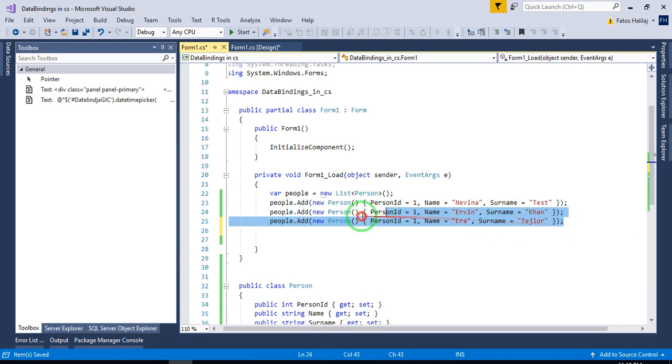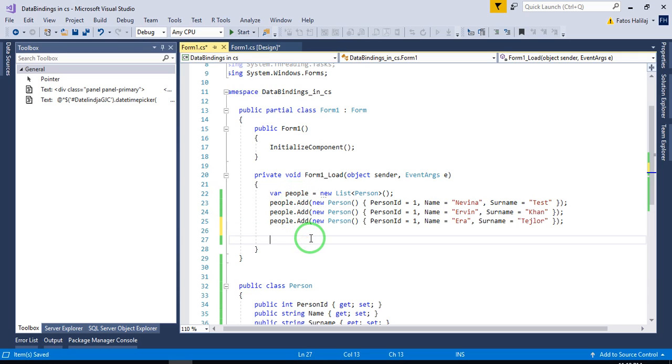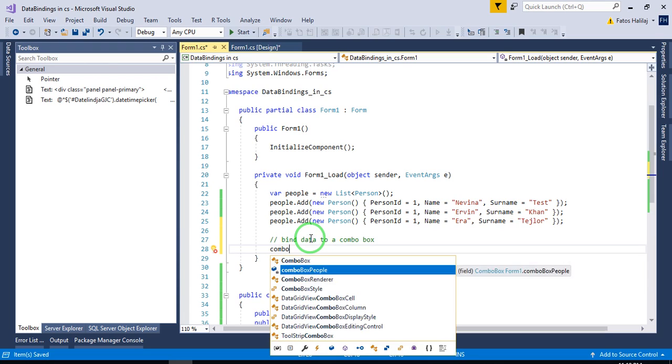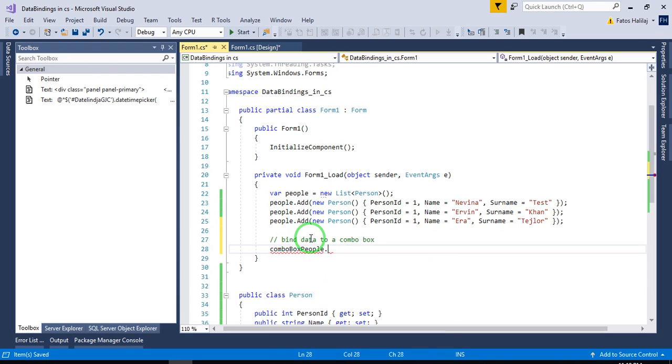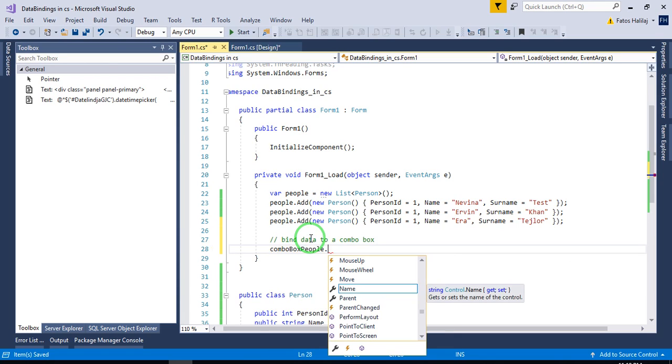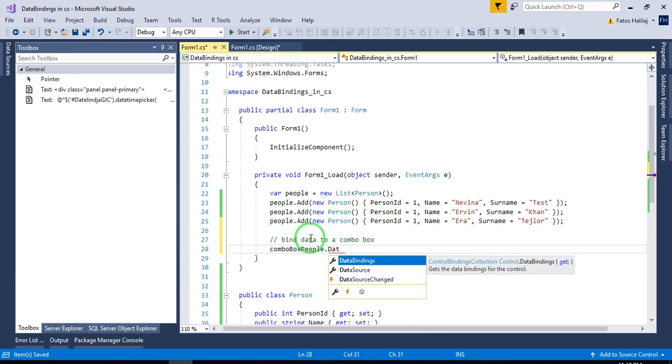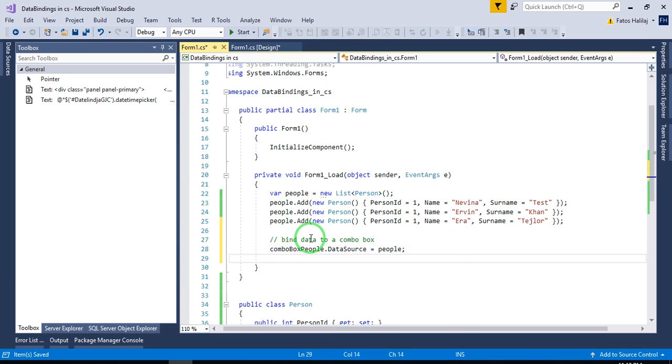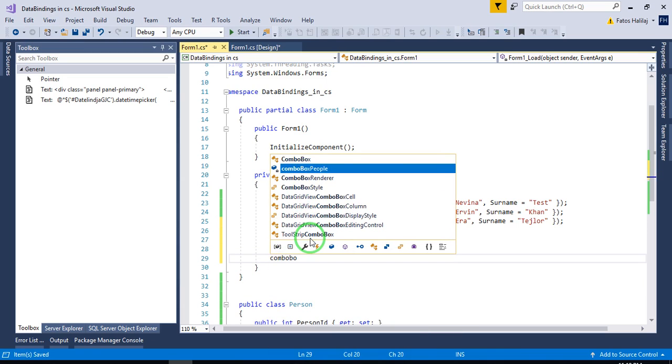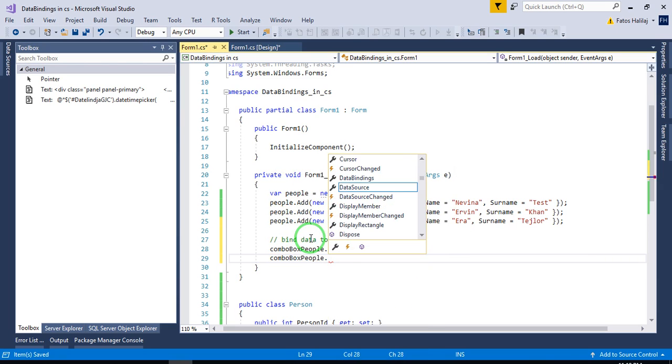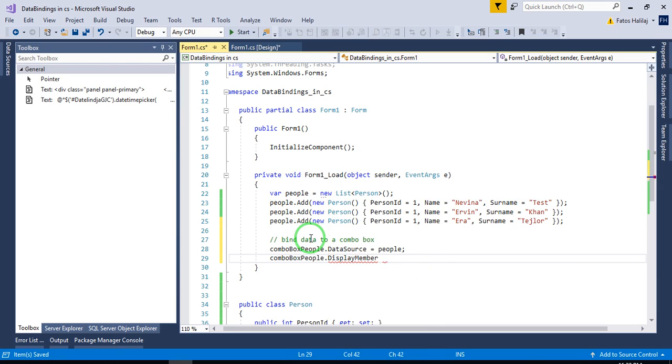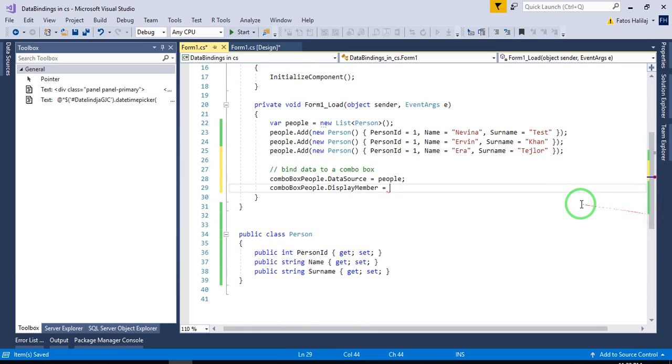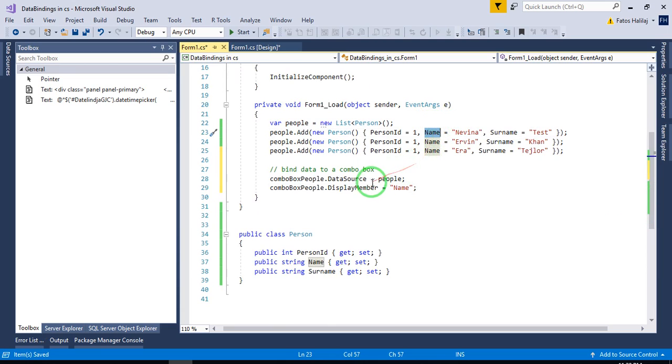Three persons I add to this list. And now to bind this list to a combo box, all we need to do is like this. Bind data to a combo box. We say combo box people data source is equal to people. Combo box display member is what we want to display to the user. So let's add name to get name of the person to be displayed in the combo box.